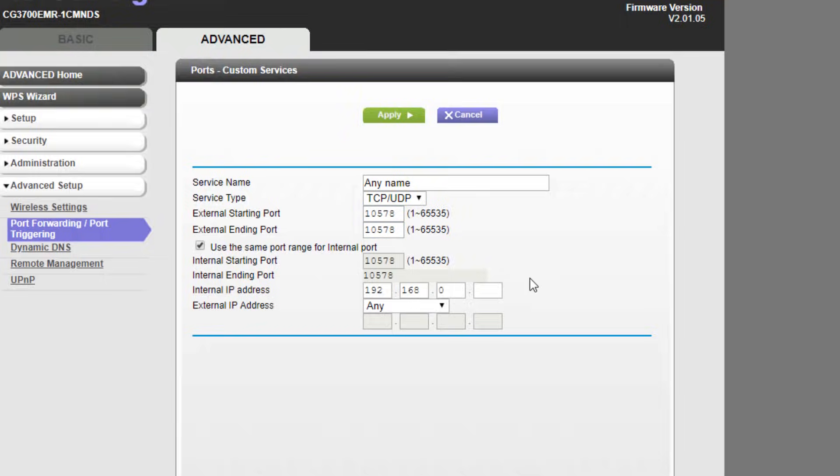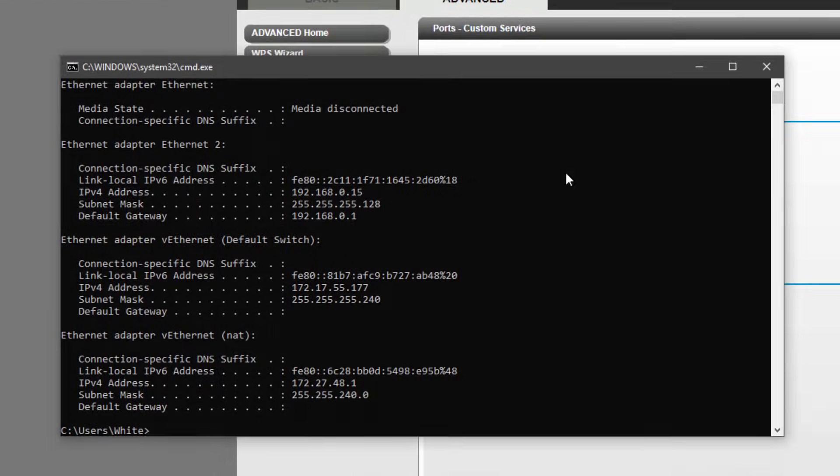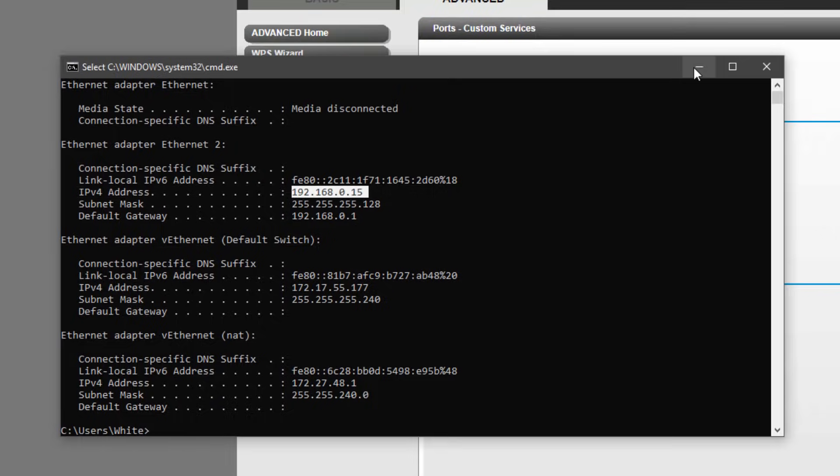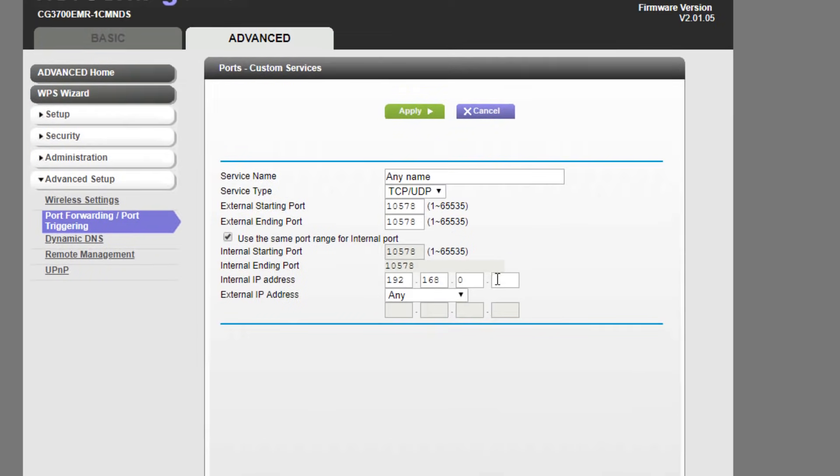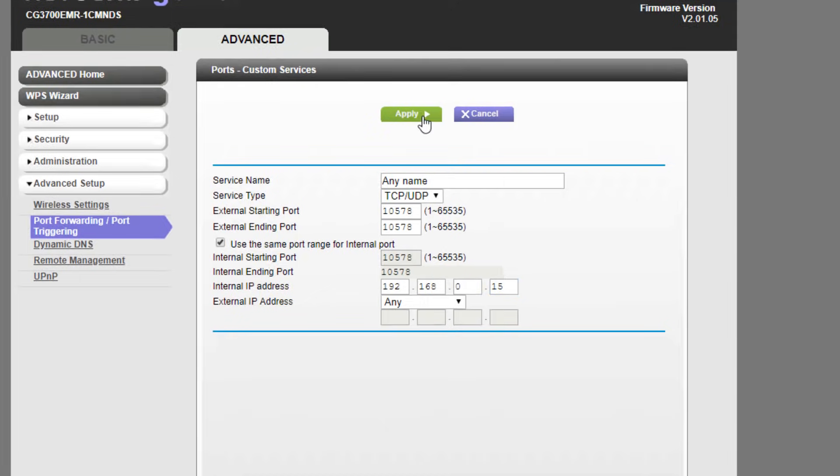For the internal IP address, we want to get the command prompt up again. We want the IPv4 address. After that, click apply.